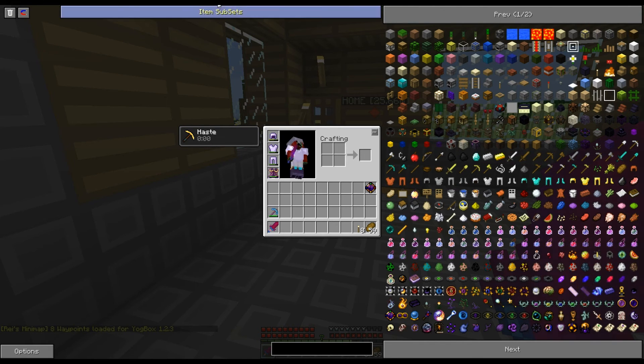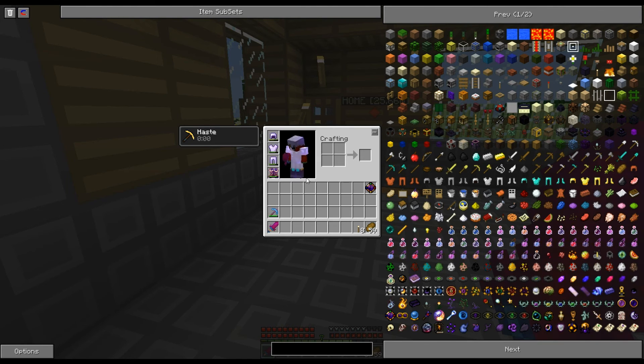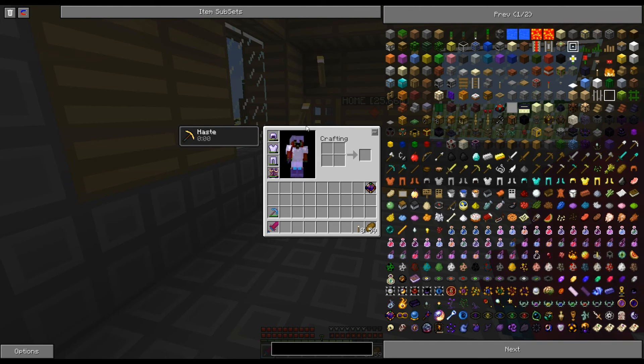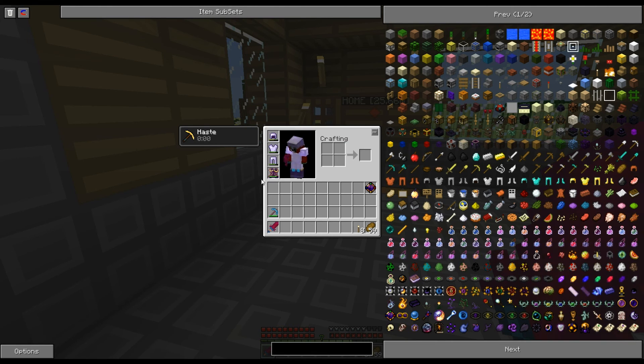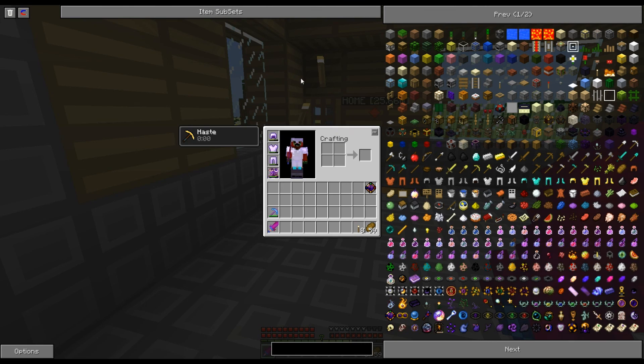So there you go. I'll probably actually put my Modpack file in the download, in the description, because it actually took me a while to actually get it again. So there you go. Okay. Peace.